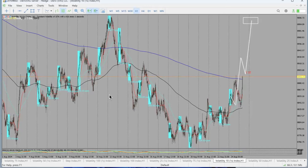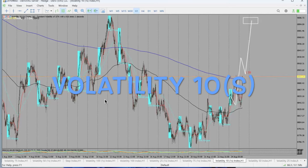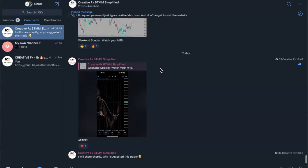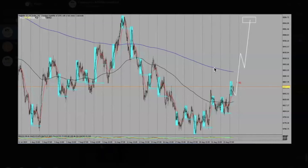This is just a quick recap on a setup that I sent on my Telegram channel about Volatility 10 1s. For those who are not on my Telegram channel, or who would like to see the setup, I'm going to pop up the screen and show you how the setup was looking. So as you can see, this is how the setup was looking.